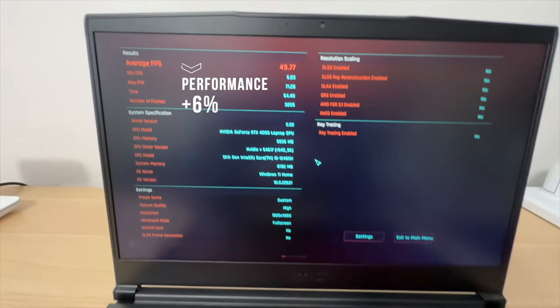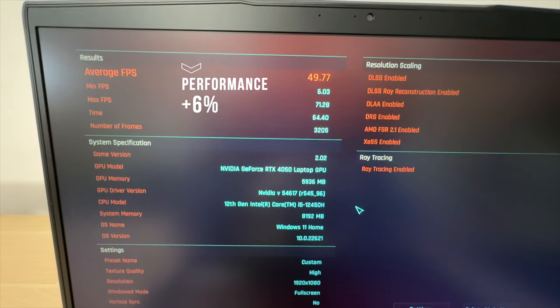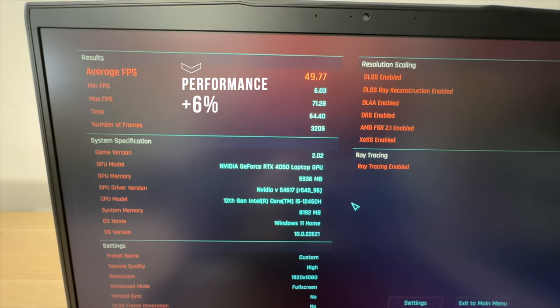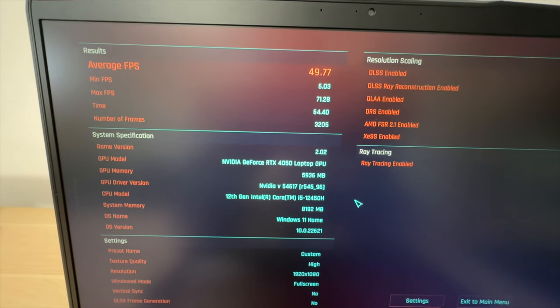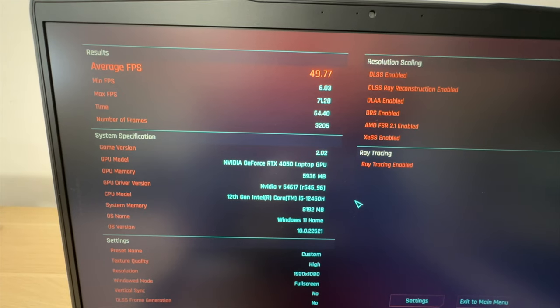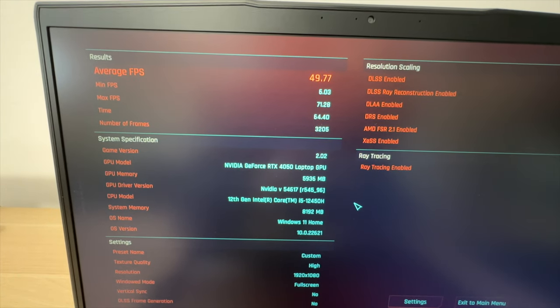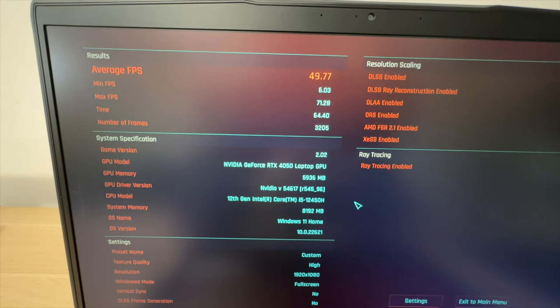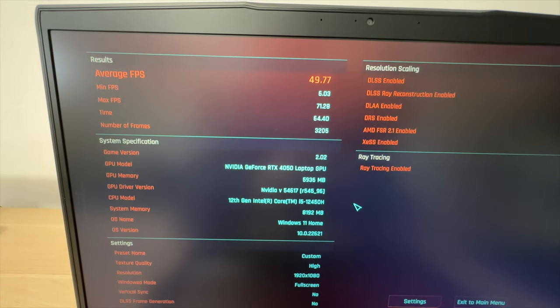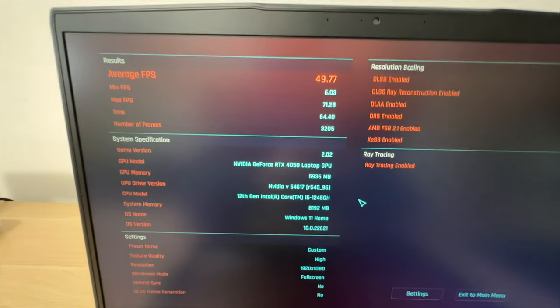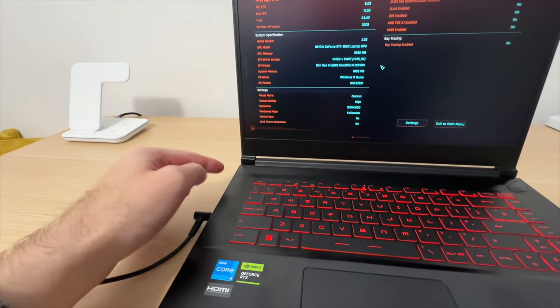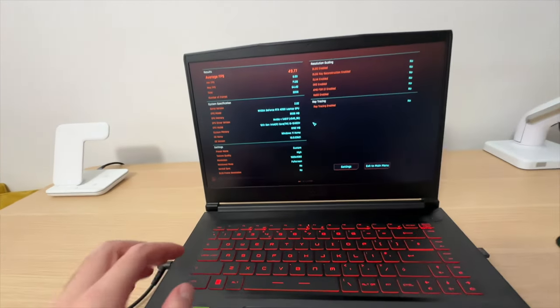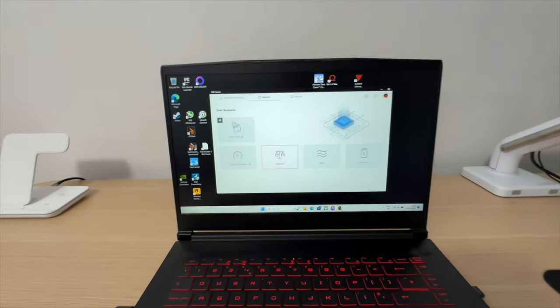And there we go. That's almost 50 fps. We can round that up to 50. So we're getting extra 3 fps, just by using balanced mode and having the fan work a bit harder. Let's switch it to the extreme performance.